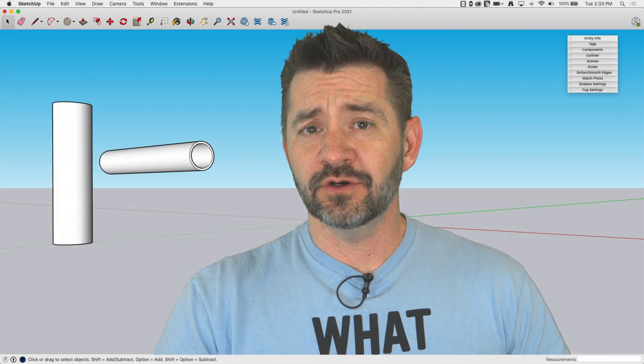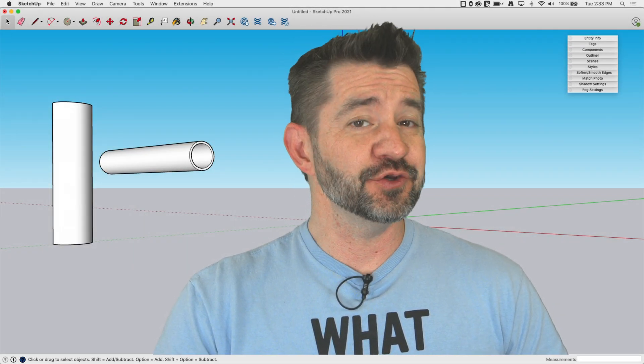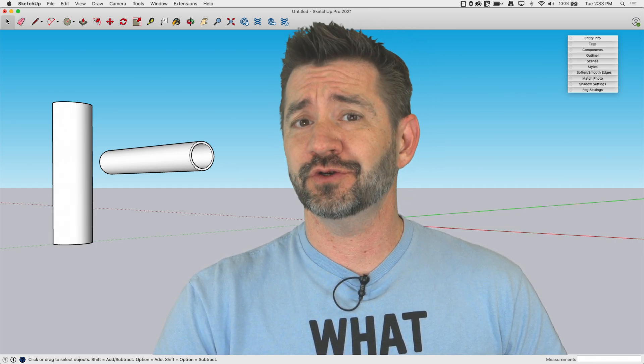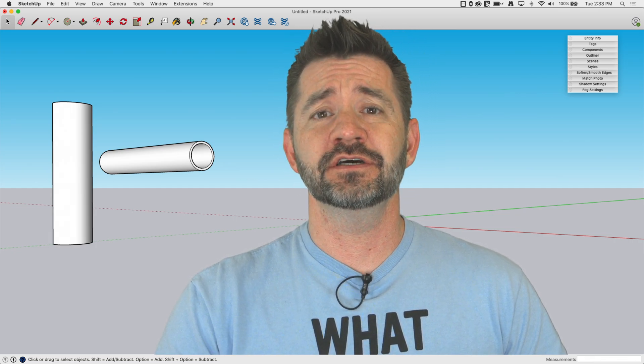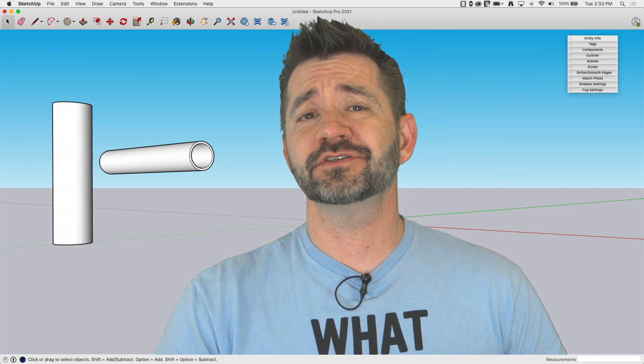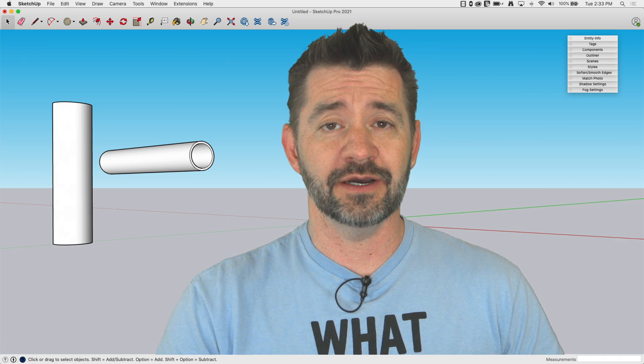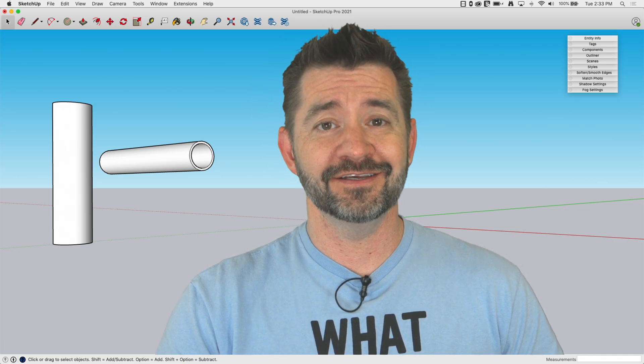A few weeks ago we released a skill builder showing how to punch holes in tubes, which of course led to the question: well how do I merge two tubes together? We'll do that in this week's skill builder.